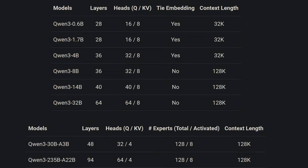That's the full test of all Qwen3 models, from 0.6B to 235B. If you've tested any of these models on your own system, feel free to share your results in the comments. Thanks for watching.